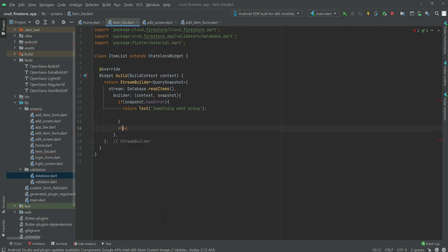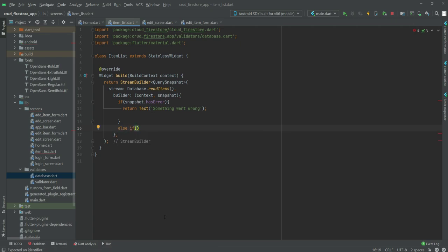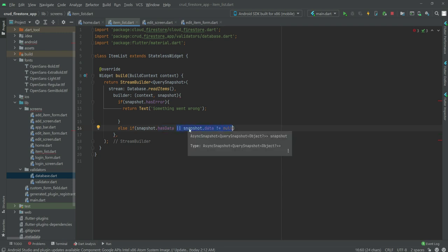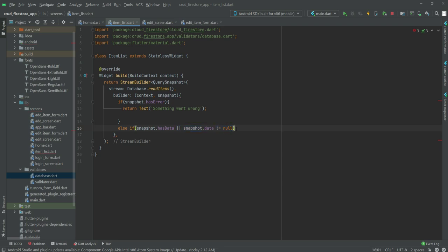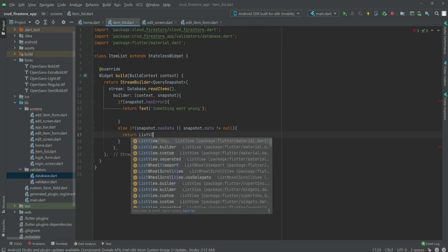Right below that, we will say else if: we will check if snapshot.hasData and also if snapshot.data is not equal to null. Then we will simply show the user the title and description. Inside those curly braces we will return a ListView.